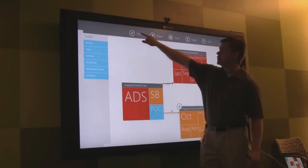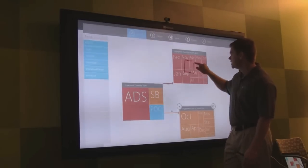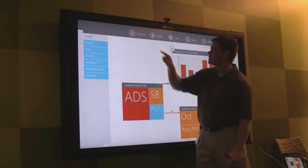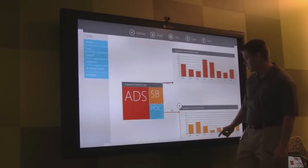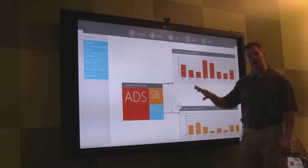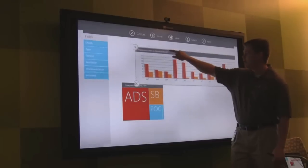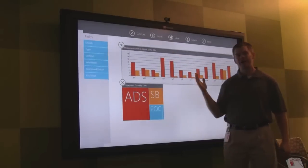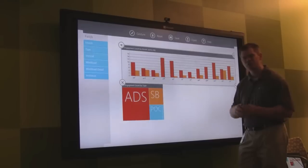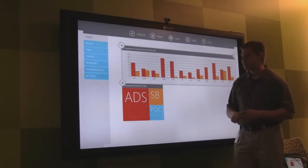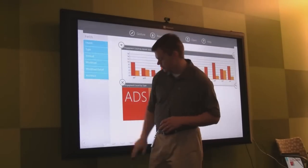Now I can introduce some gestures. If I wanted to see this as a bar chart, I can simply draw a bar on here, and you can see it changed to a bar chart. If I want to look at the two data sets on top of each other, I can simply bring the data and drop it, and now I have a consolidated view of all my engagement types by the different months of the year — a great way to use these techniques inside PowerPoint presentations.